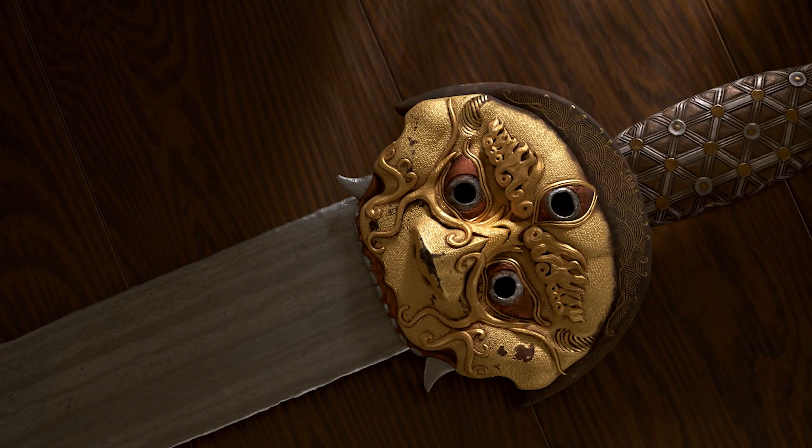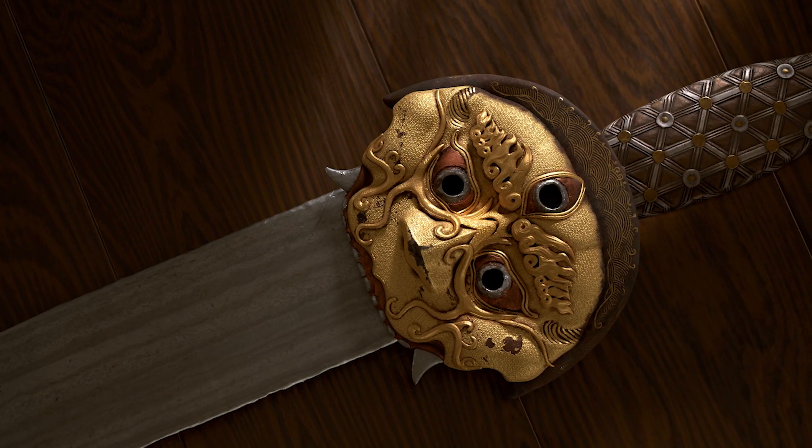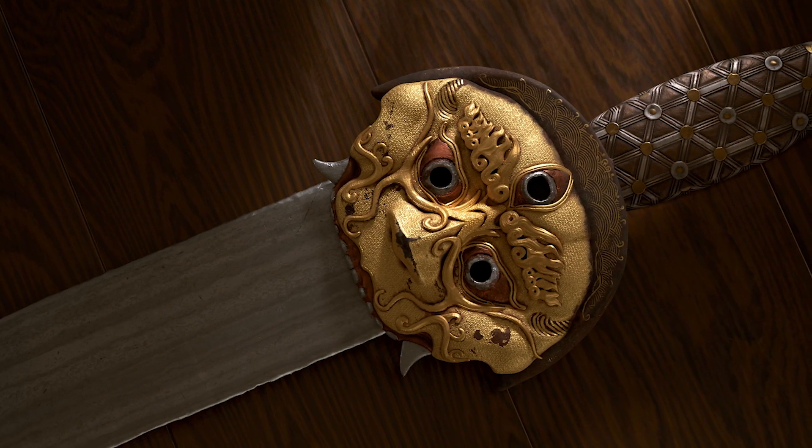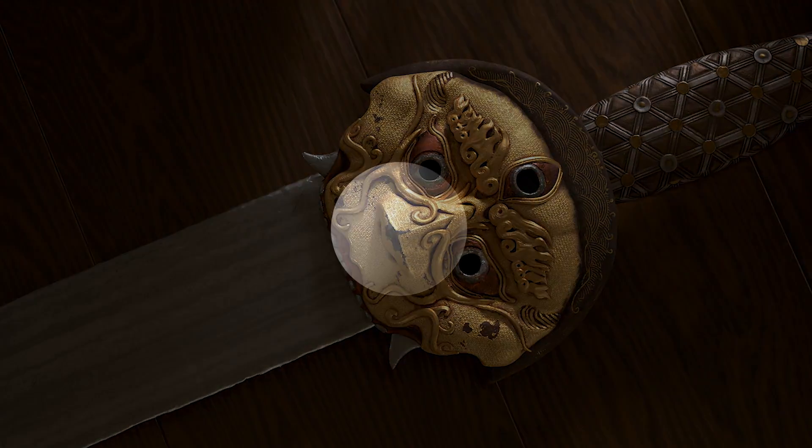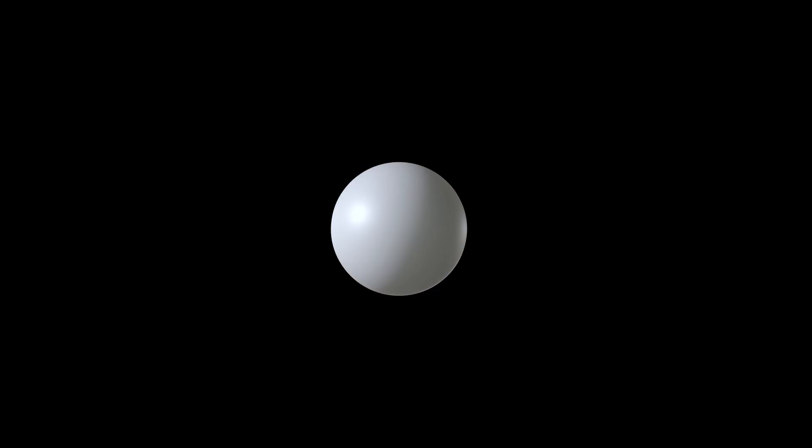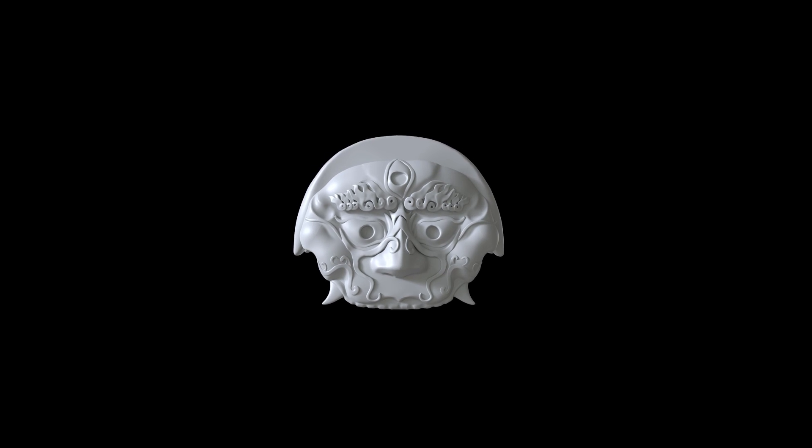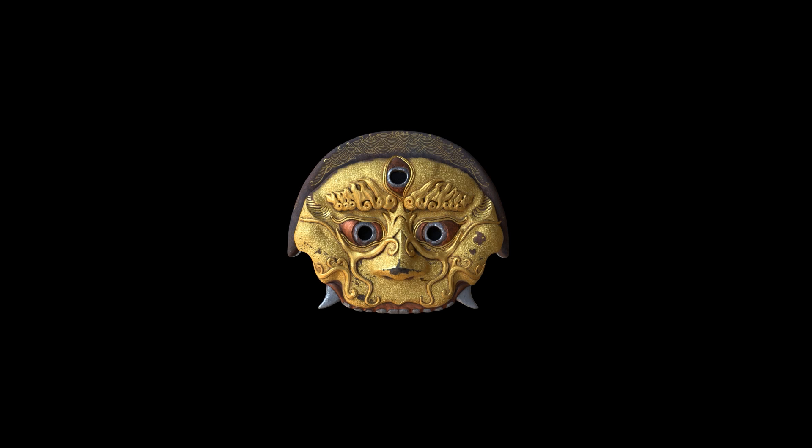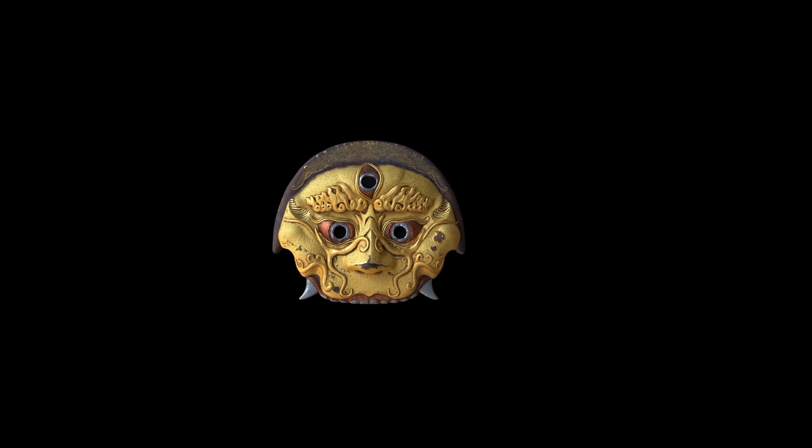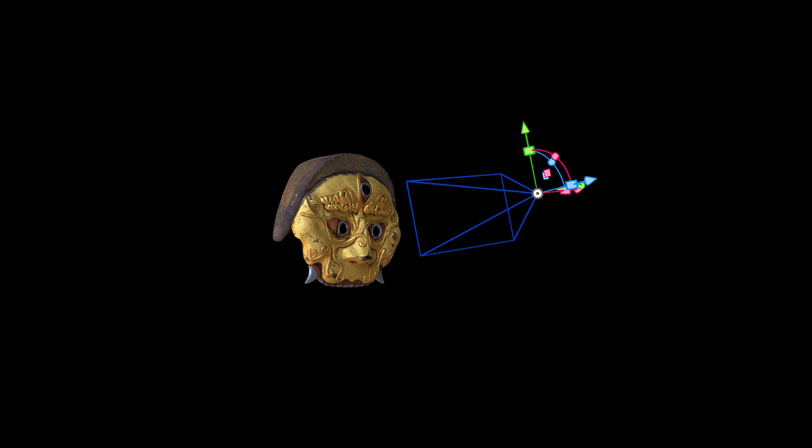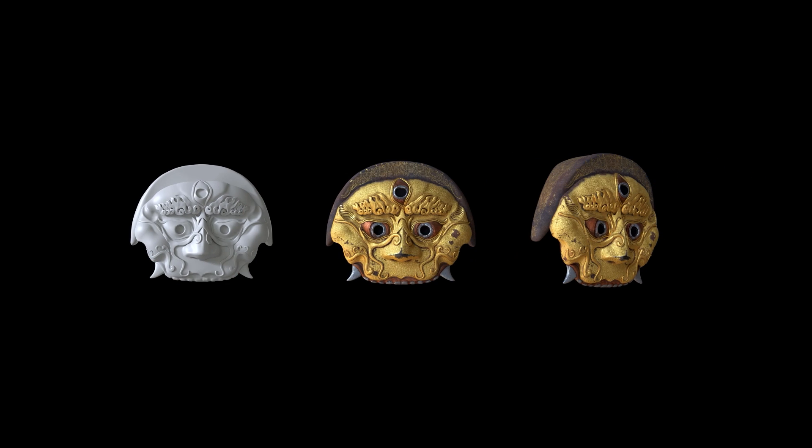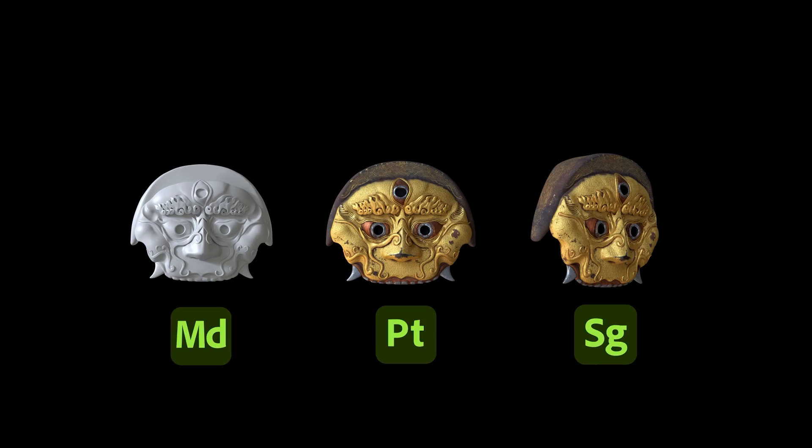In this short series, we will not only sculpt, but go over all the steps of an asset's creation, from sculpting to texturing and finally rendering, all of this without leaving the substance ecosystem.